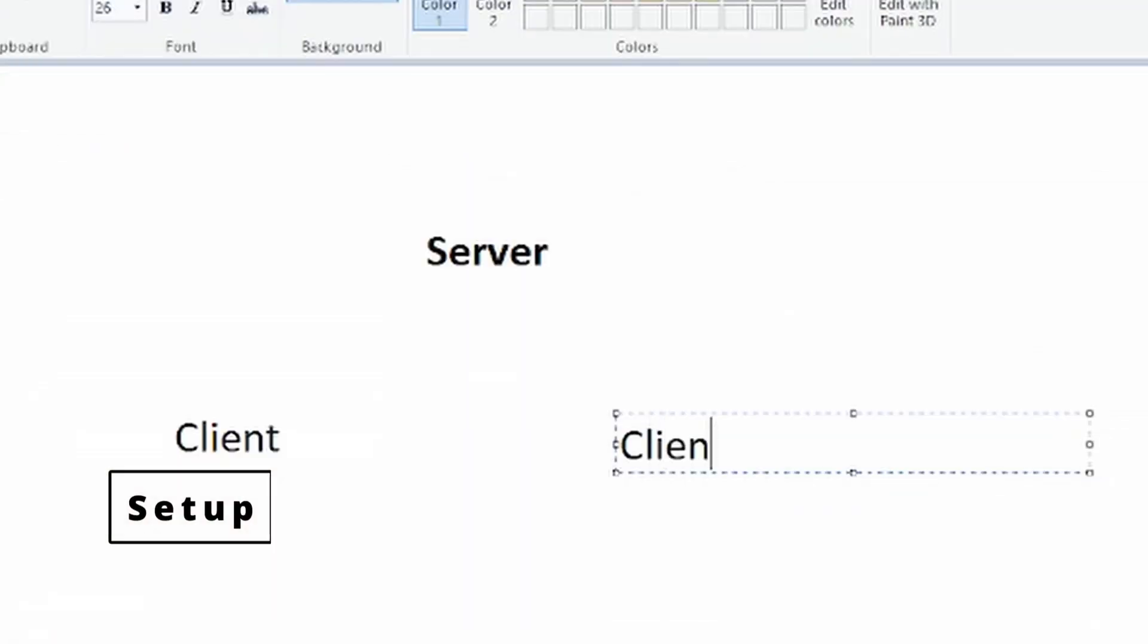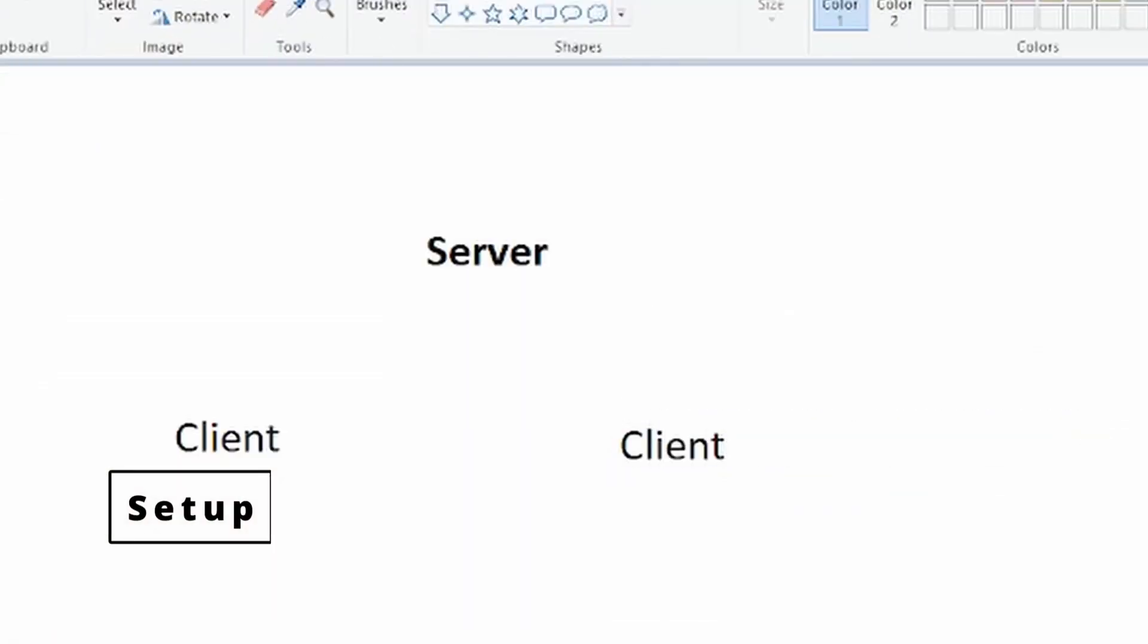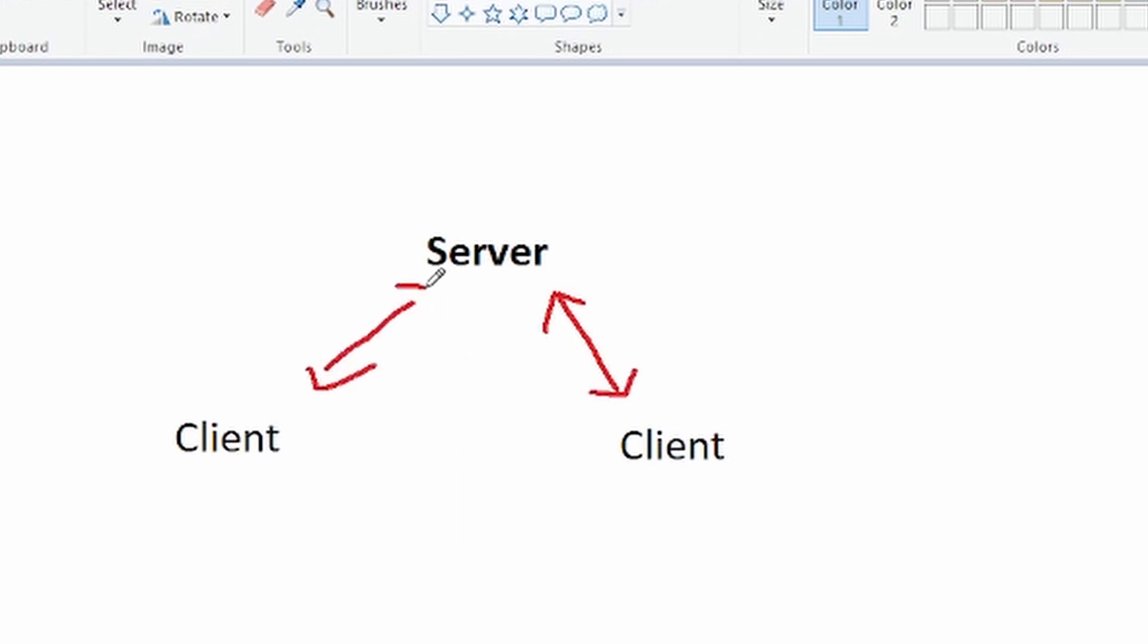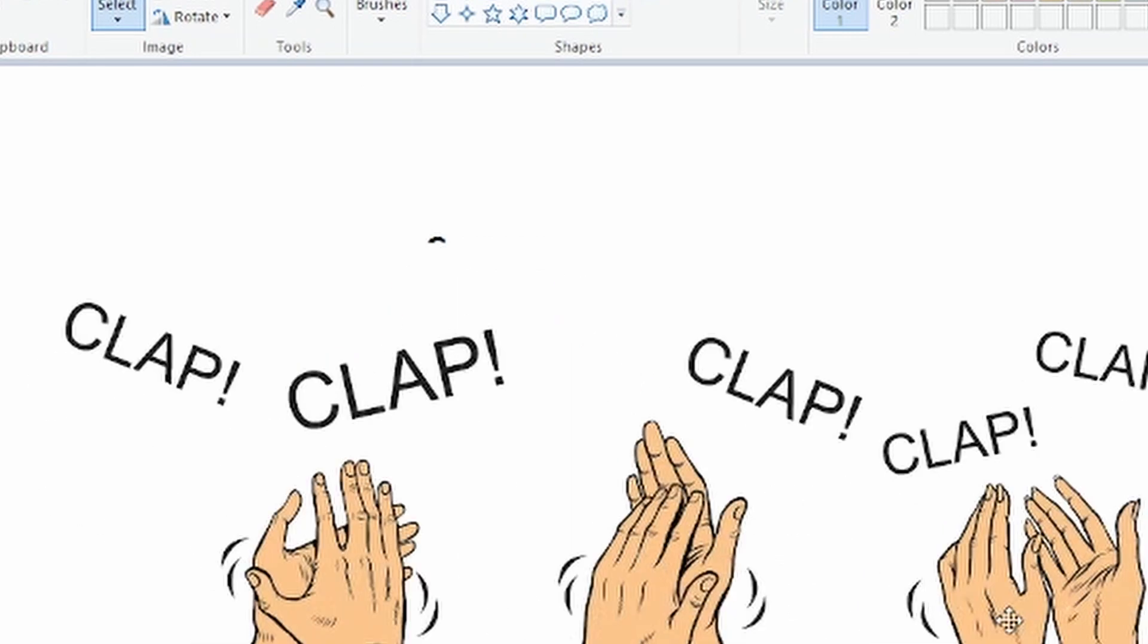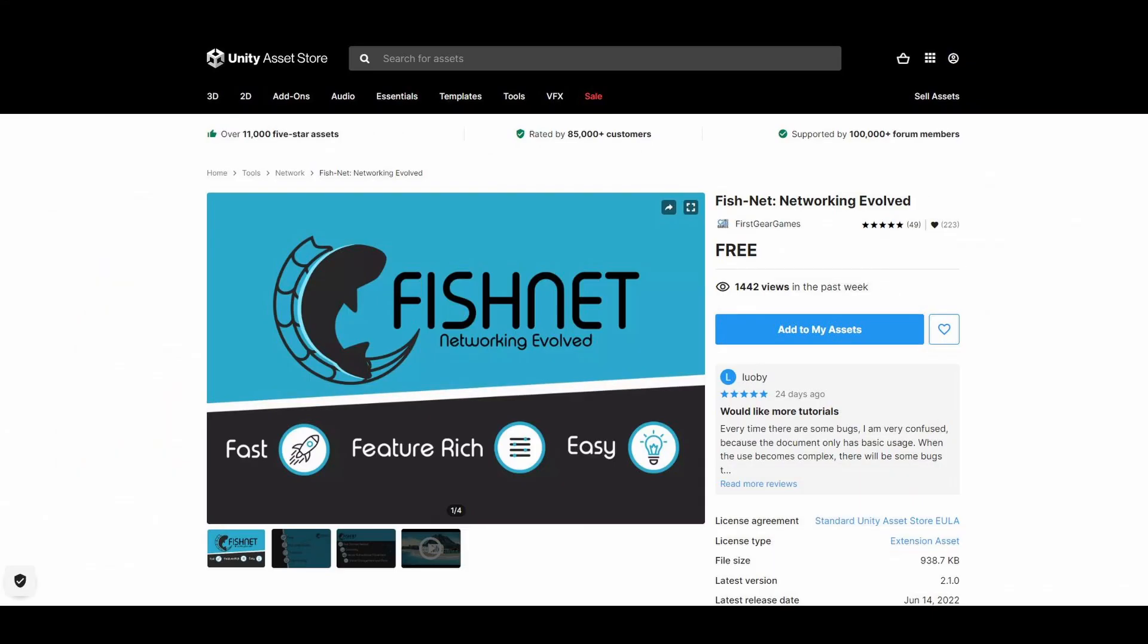So first of all the networking. I have worked with networking before using Photon's PUN or Photon Unity Networking but it's rather old and it's not really that strong. So for networking I'm going to be using Fishnet. I've looked at a lot of different solutions but Fishnet just seems simple out of the box and with a lot of modern and great features. It basically seems like a newer version of PUN at least to the untrained eye.